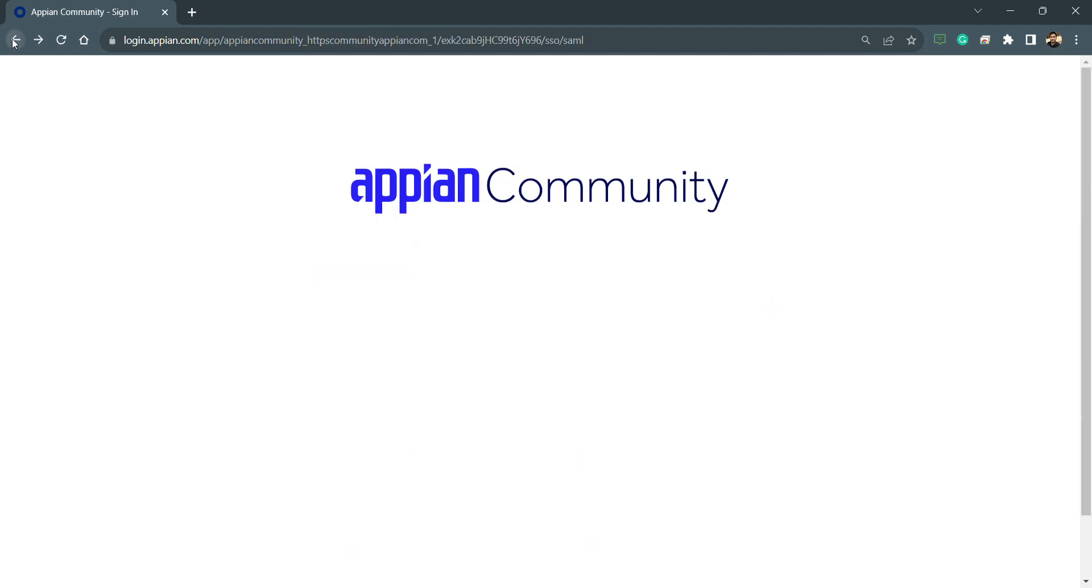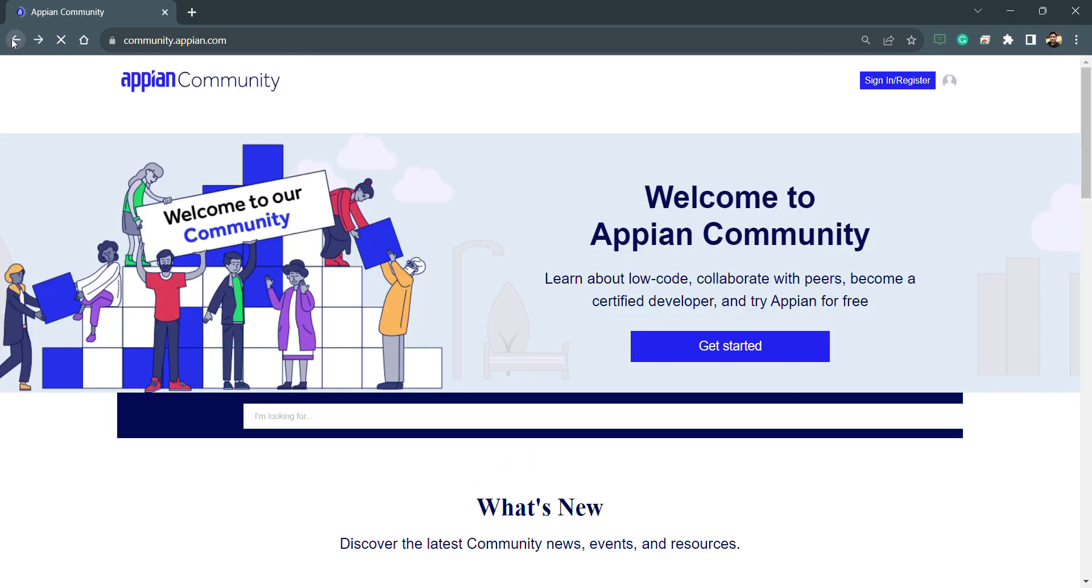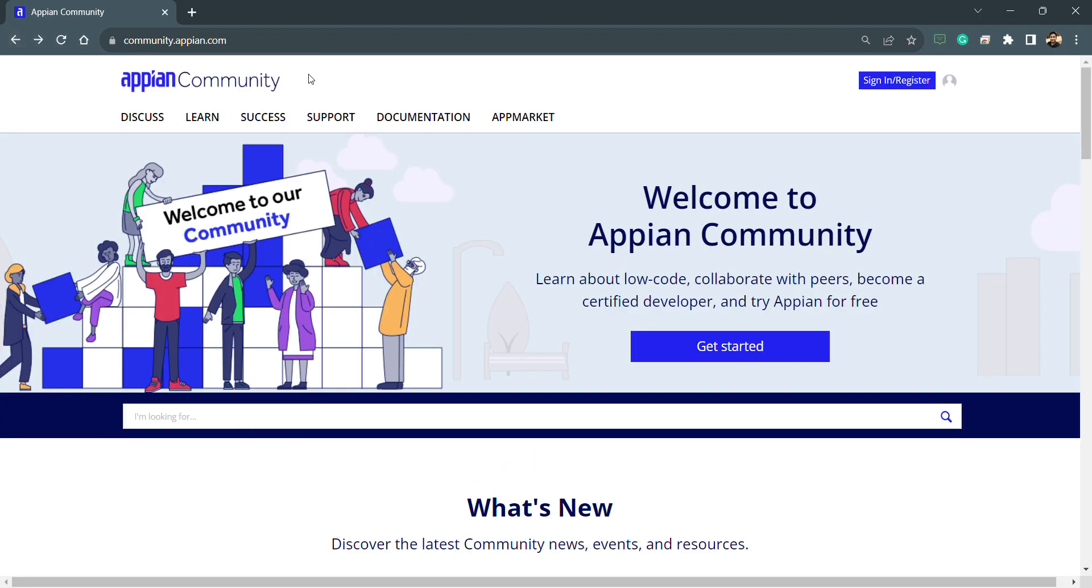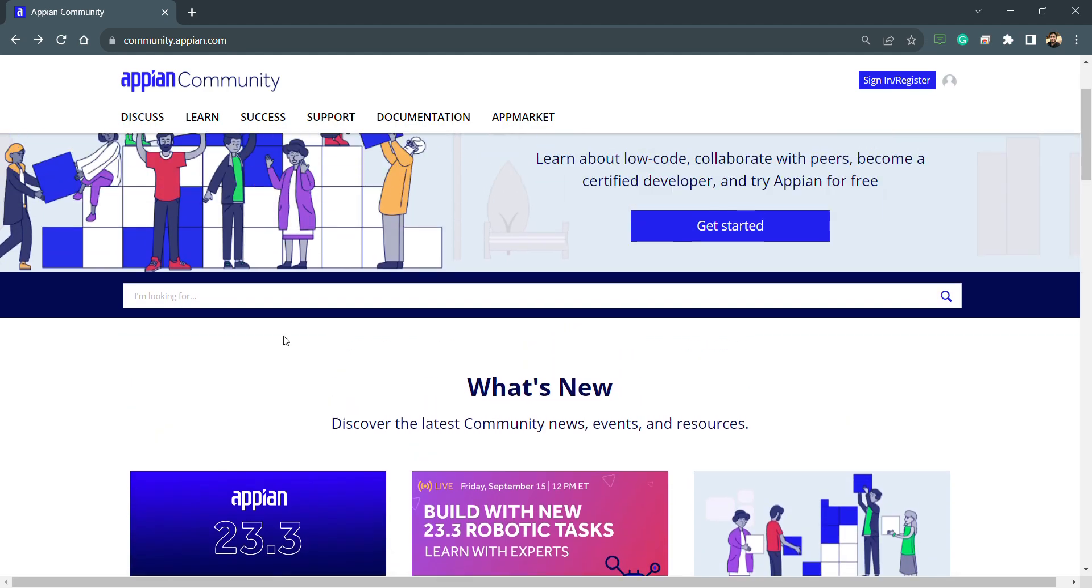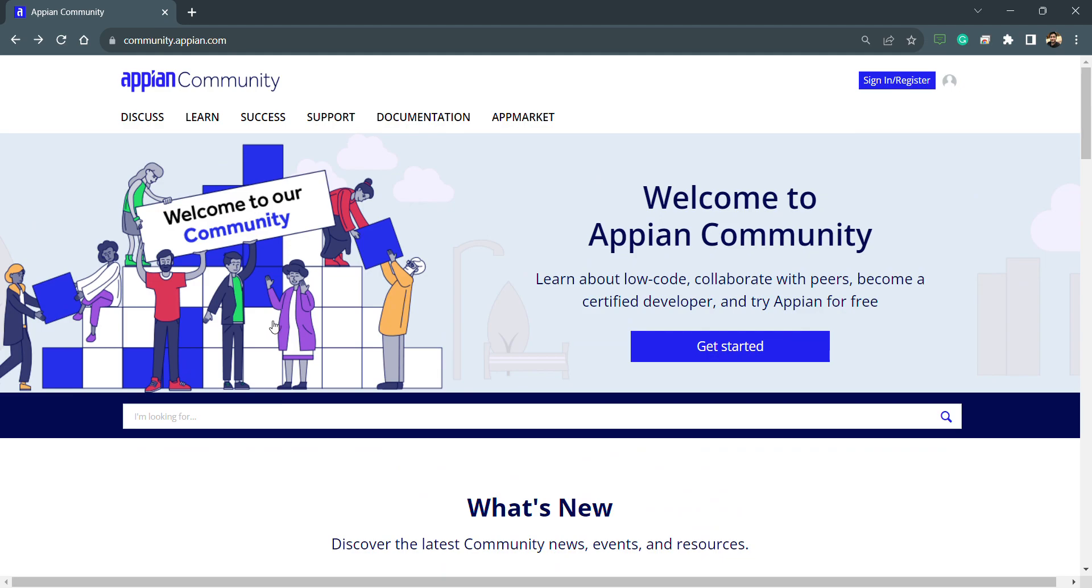If I go back and show you, after logging in you'll see the same page but with your username. Now what you need to do to get free access is just go inside Learn.